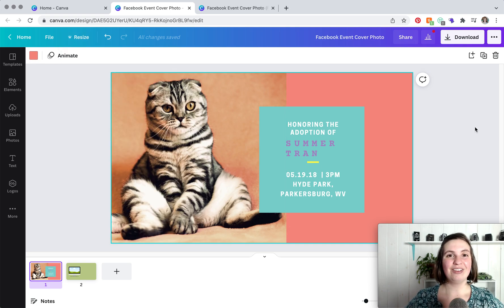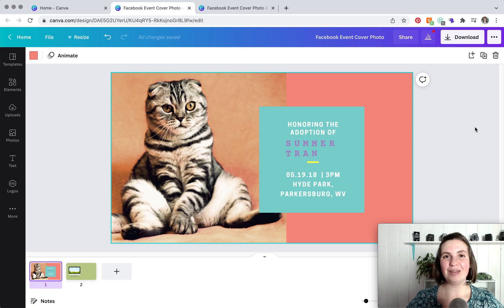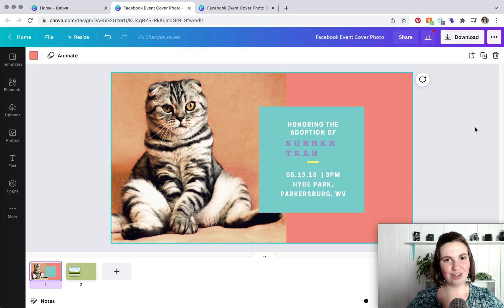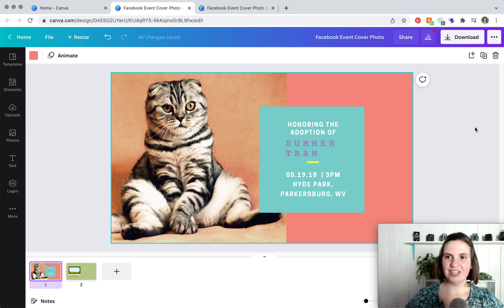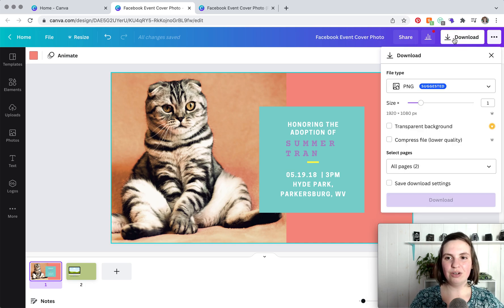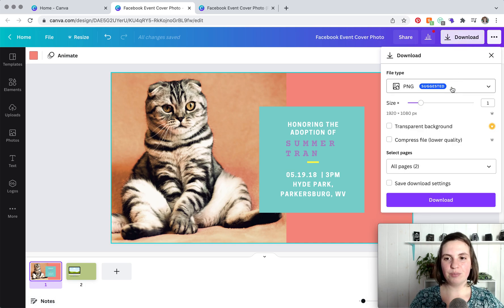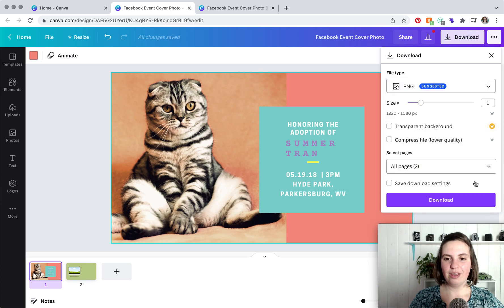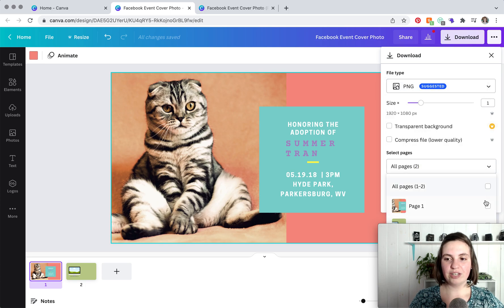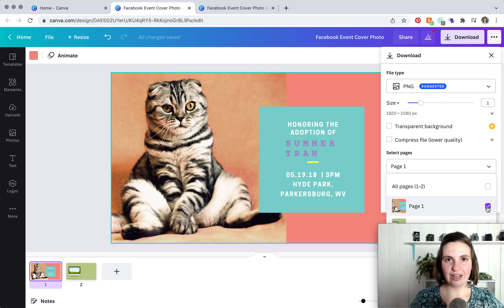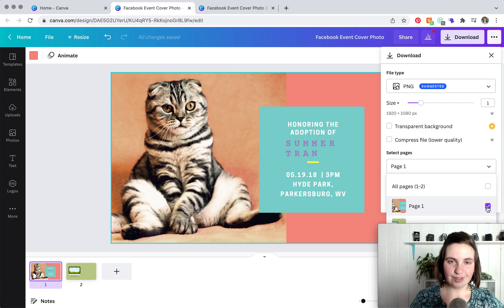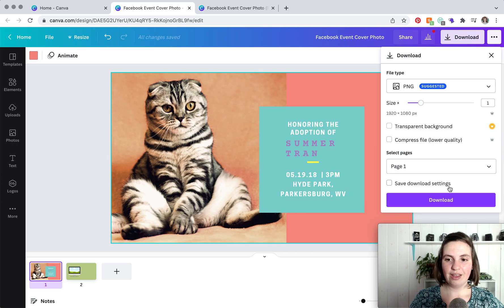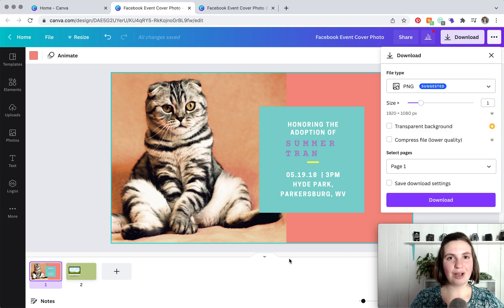So now that you have your event cover photo, it is time to add it to Facebook. But first you have to get it off of Canva. Super easy, you're just going to click download here. Make sure you have PNG selected from the dropdown, and then you can just download one of your designs. So instead of downloading every single design that you have on your canvas, you can just download the one page, and then you're going to download, rename, and upload to Facebook.